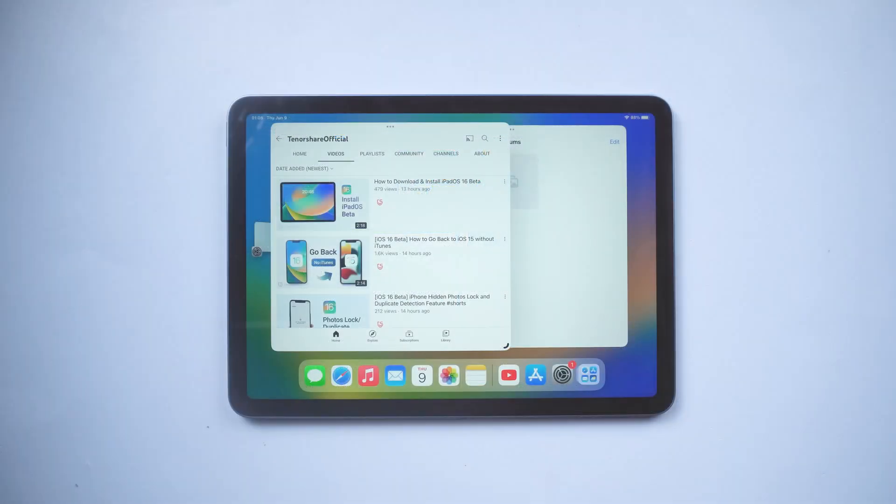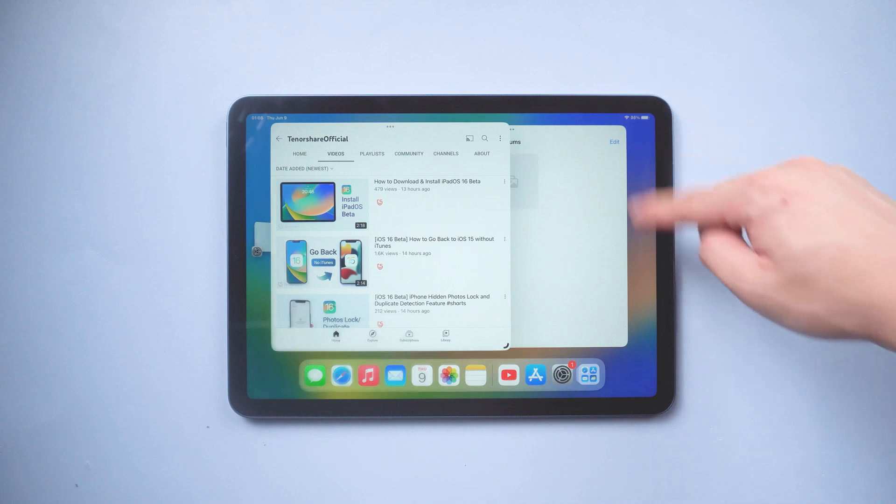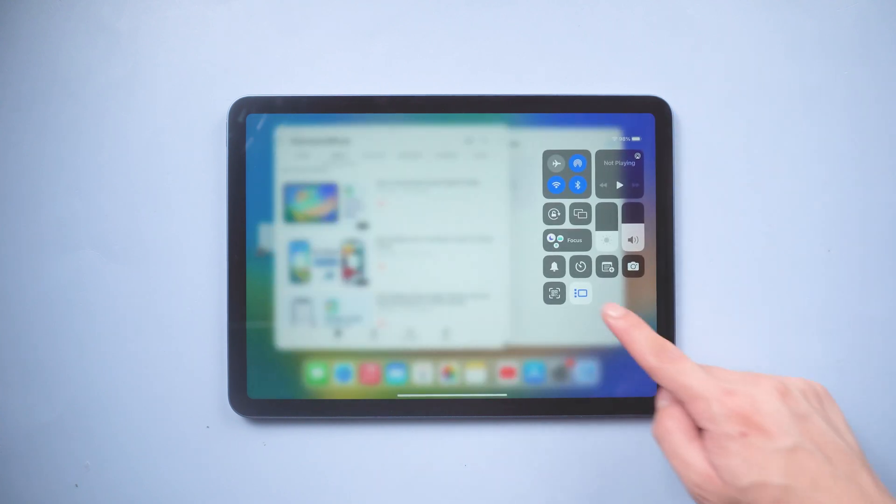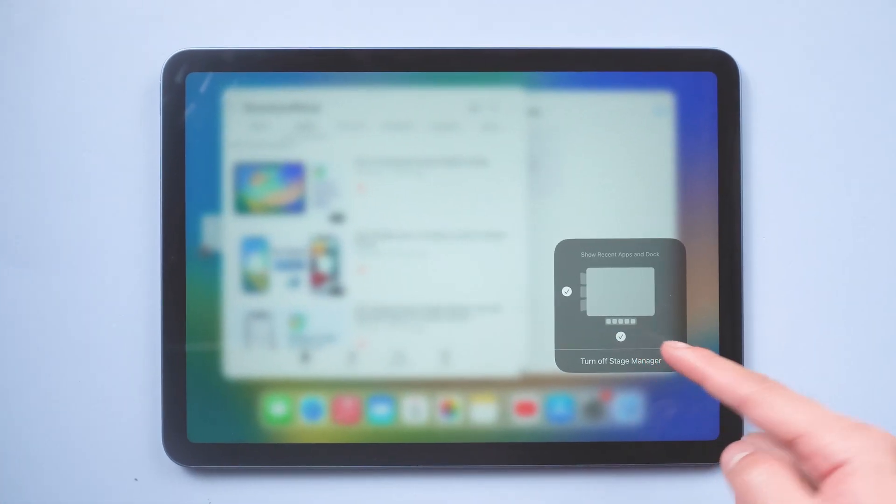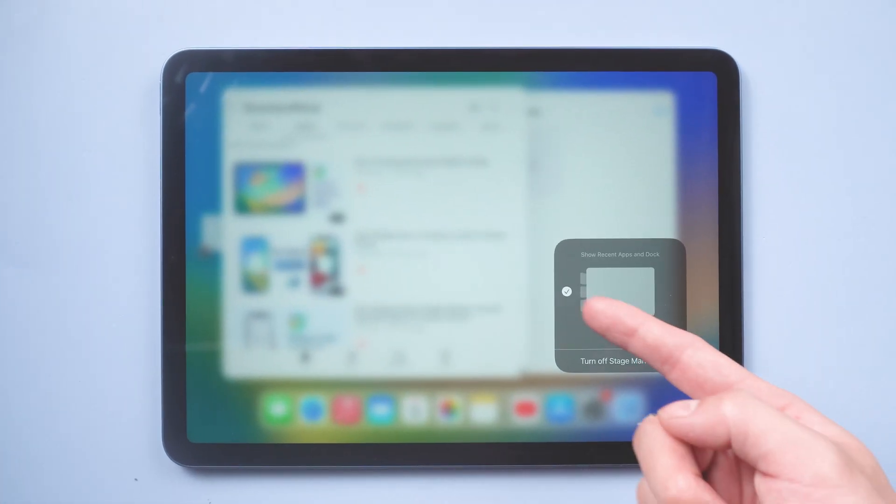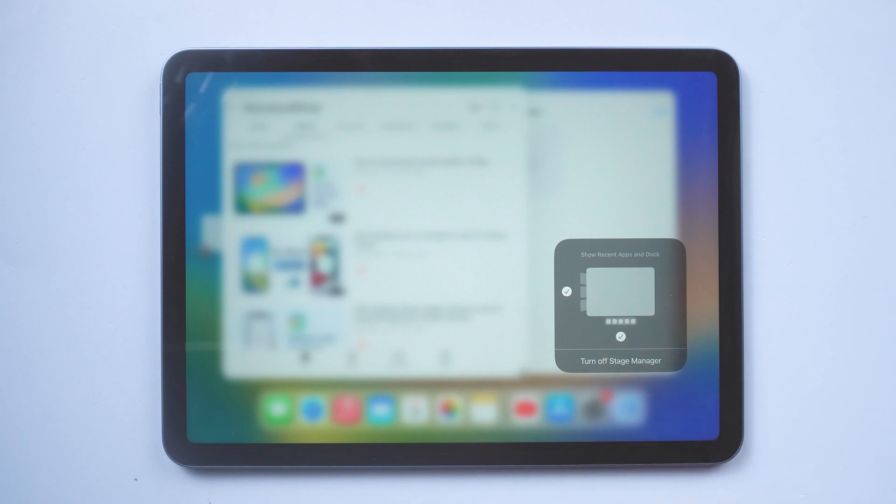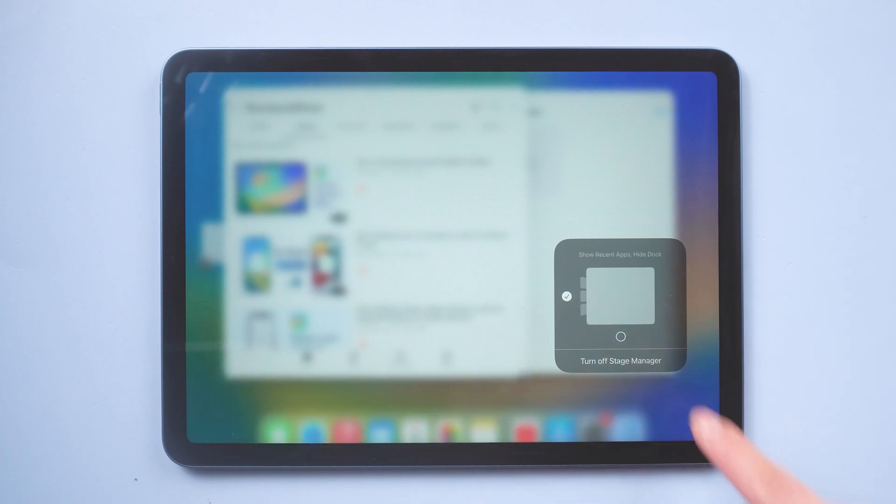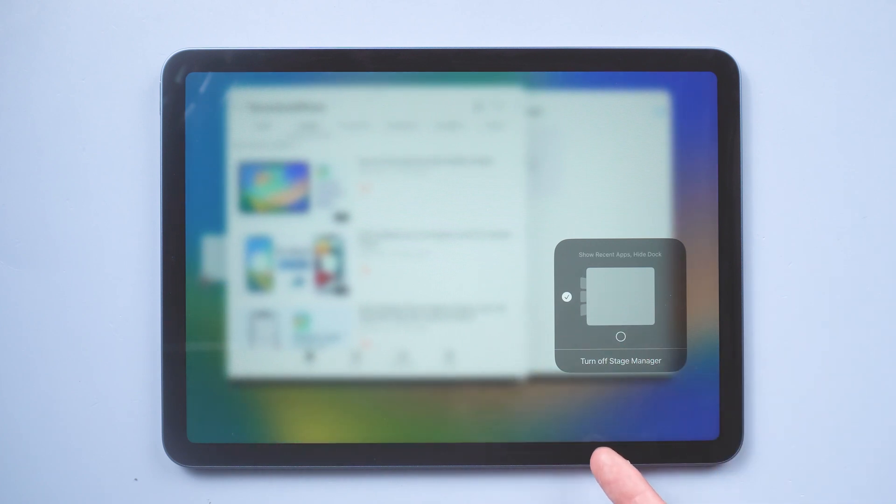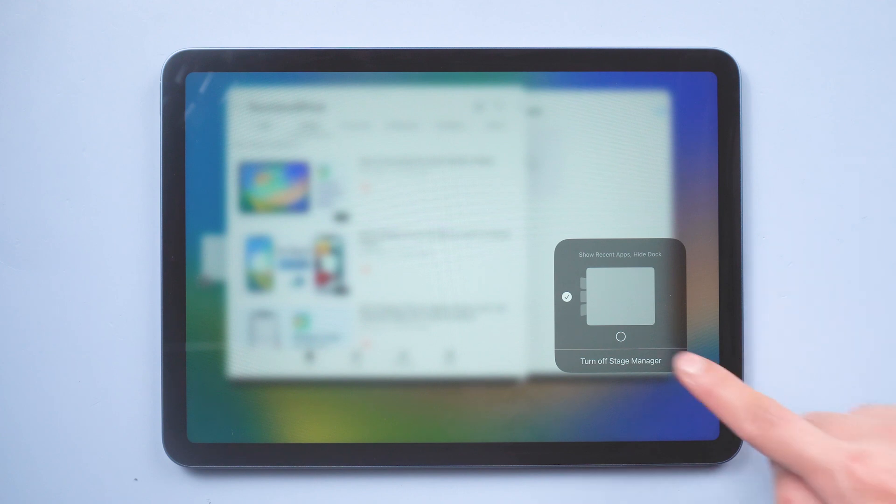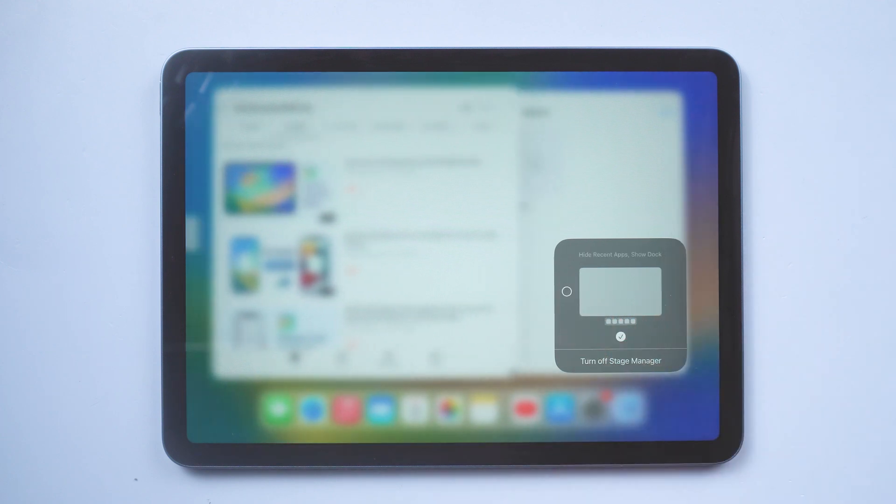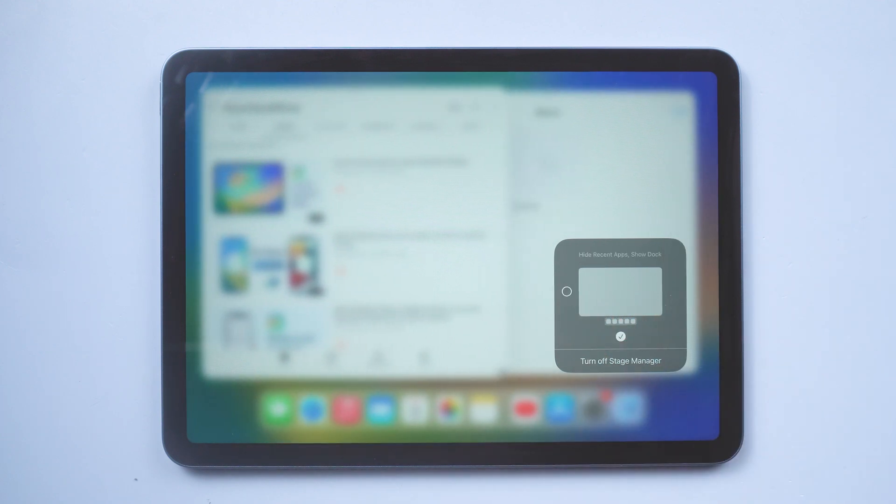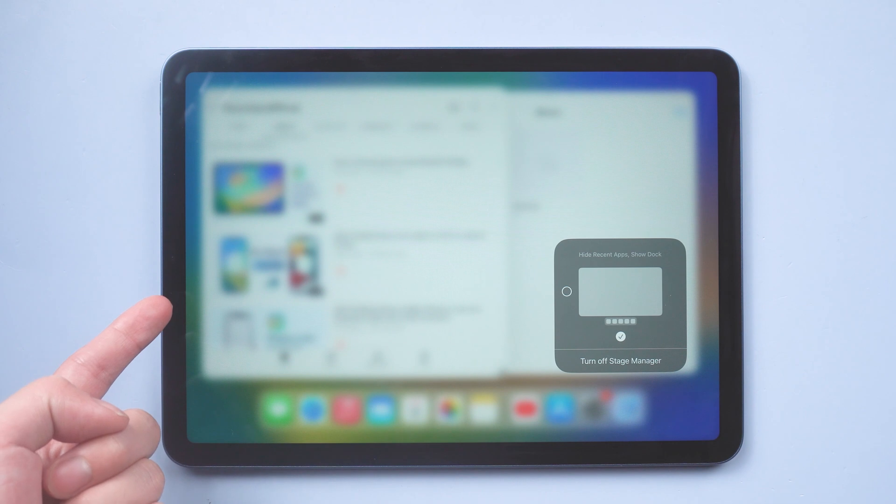Also, you need to know about these hidden features. Open control center, press Stage Manager icon. Then a window will pop up. If you tap the bottom, you will see the main window is hidden. Also, tap the left bottom. The little shelf is hidden. Yes, the feature can make your layout cleaner.